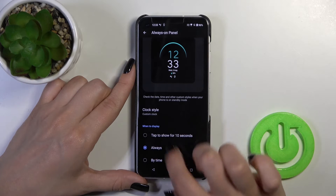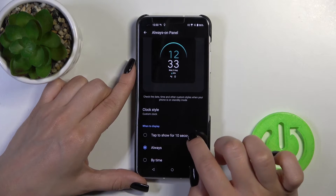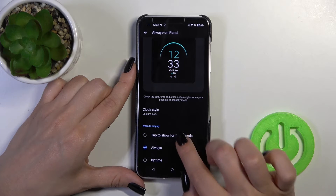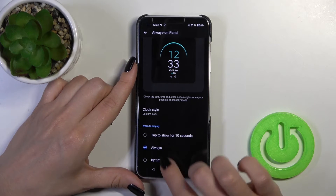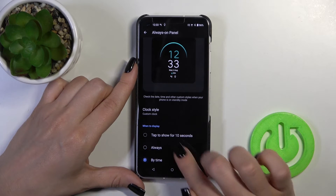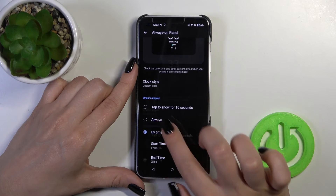We can also switch the display time by tapping to show for 10 seconds, all the way, or set the shadow.